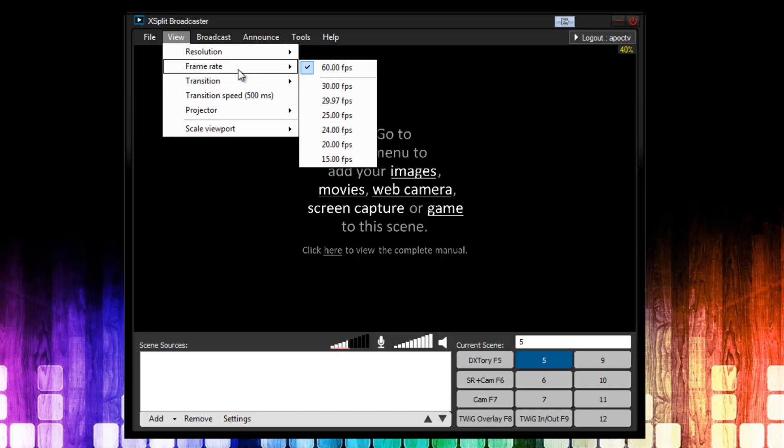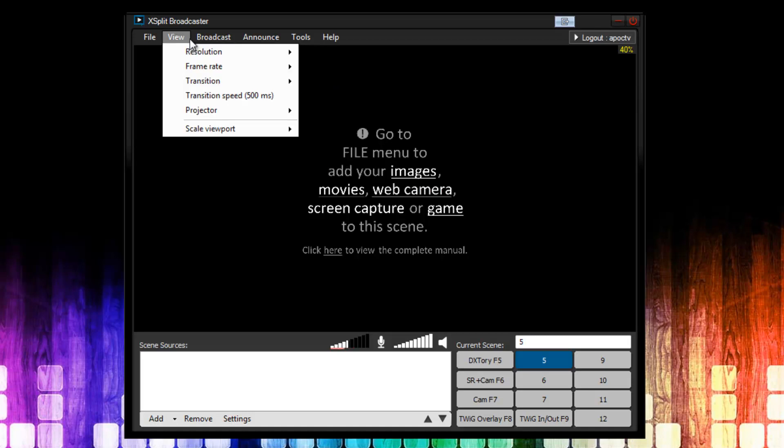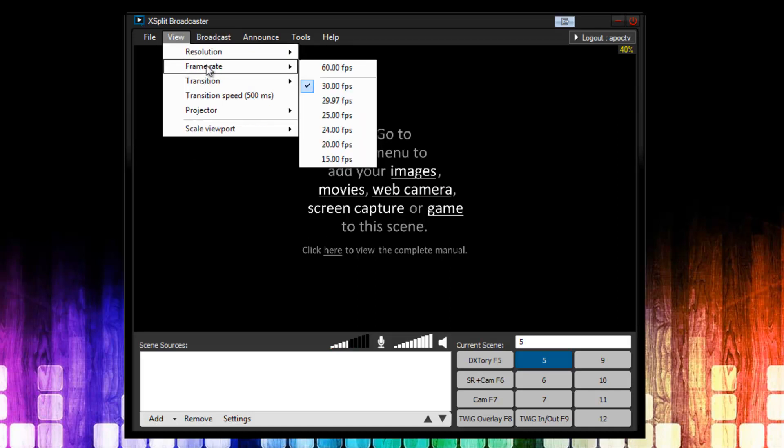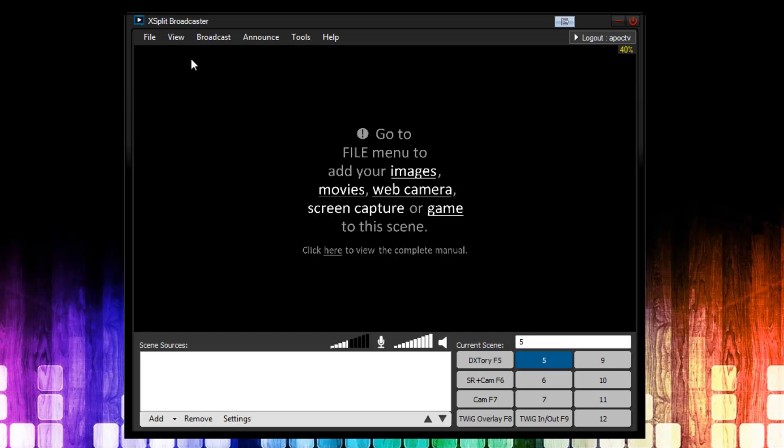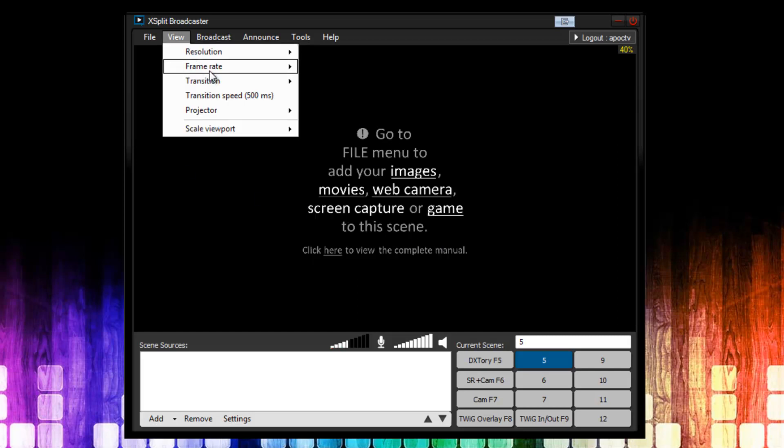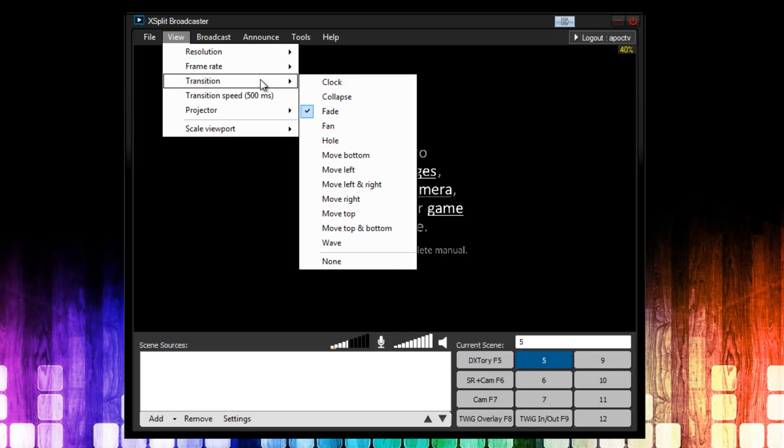The next thing is frame rate. Normally, on my main channel, I stream at 60 FPS. But, for this channel, I want to do 30 FPS. If you want to stream at any custom FPS, or frame rate rather, frame rate per second, you can just click here at the top and you can set in any custom rate. So we have 30 FPS selected.